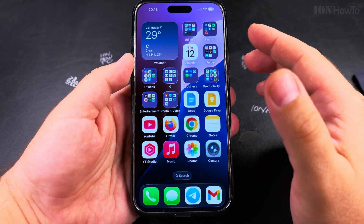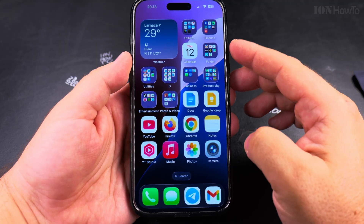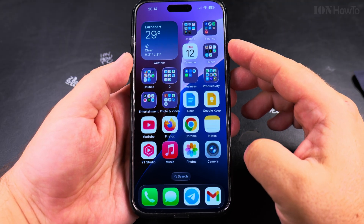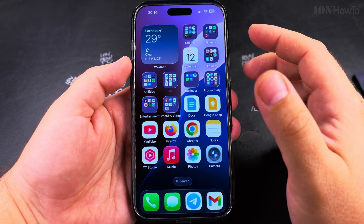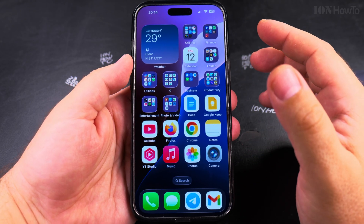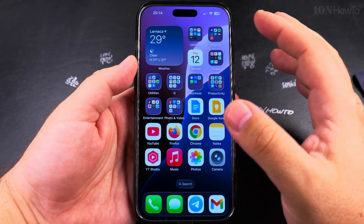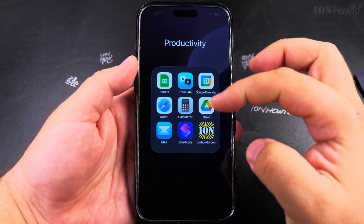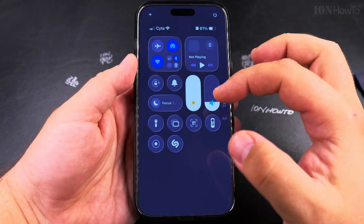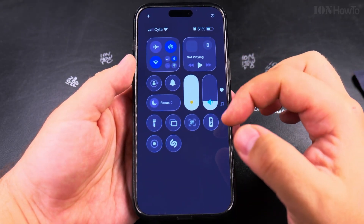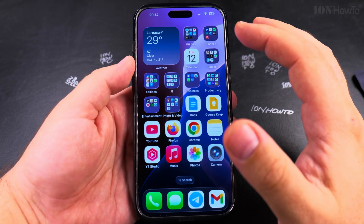I hope this helps you use your iPhone better, especially on iOS 26 with the new liquid glass user interface. Reducing the transparency is a great way to use your iPhone on iOS 26 — you still have the great features but you also have the option to see things more easily, especially in the control center, which looks much better with reduced transparency.